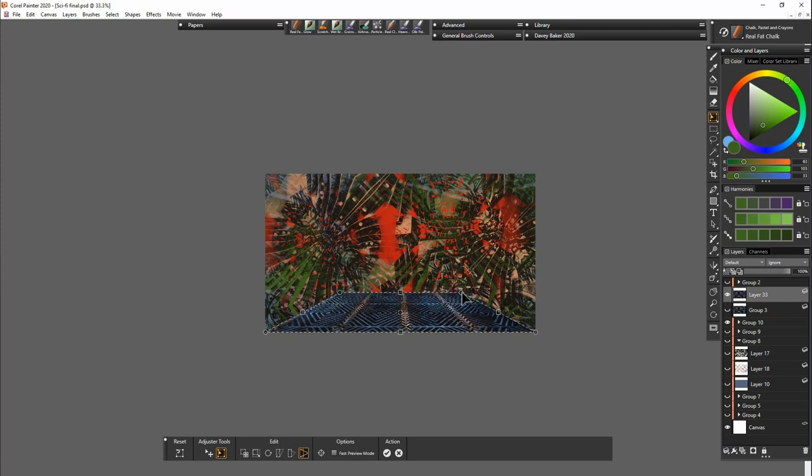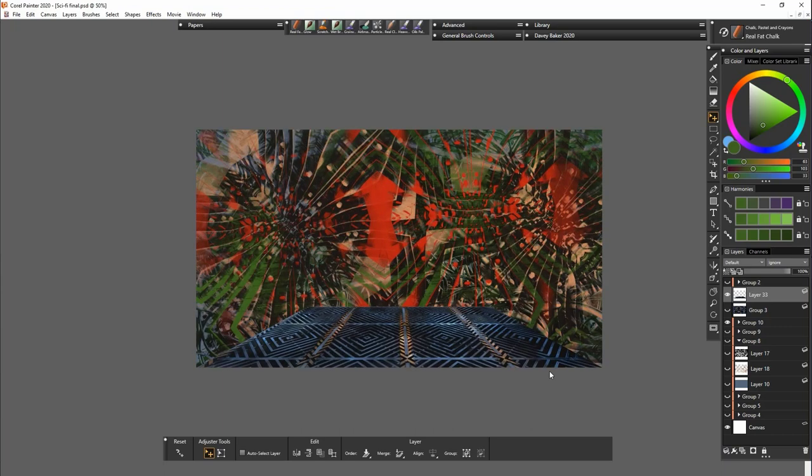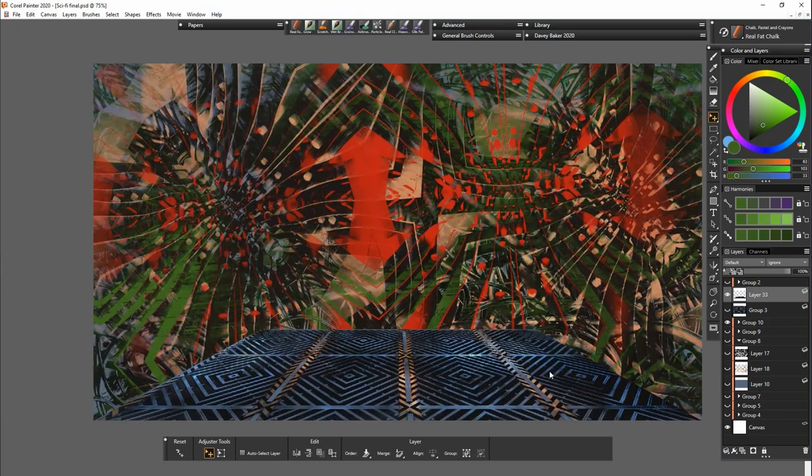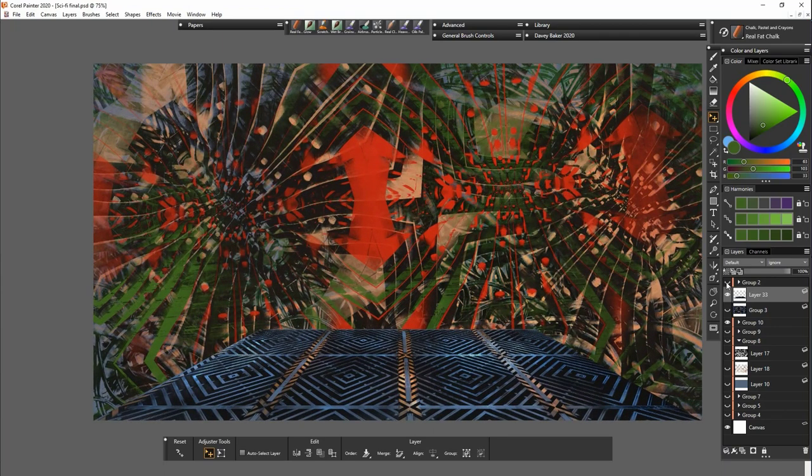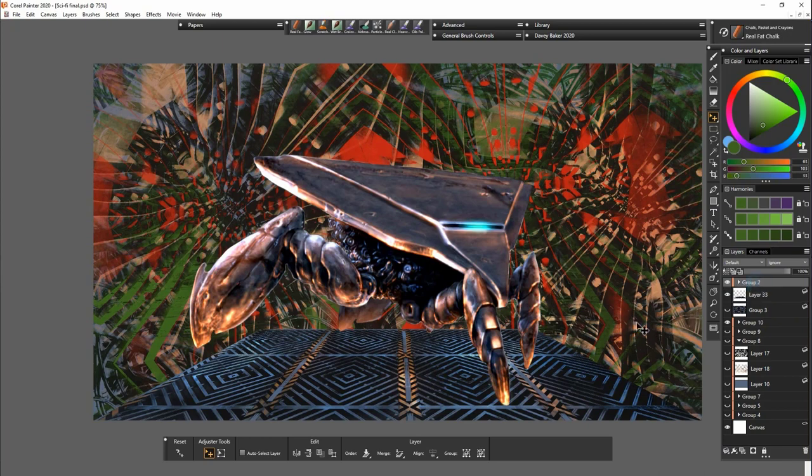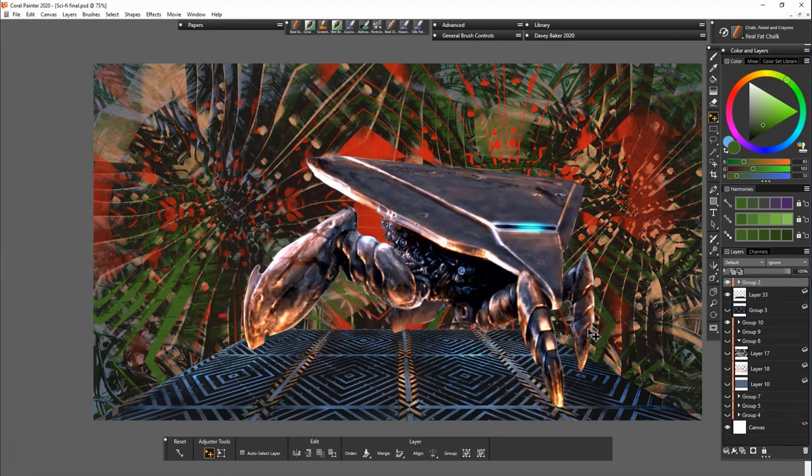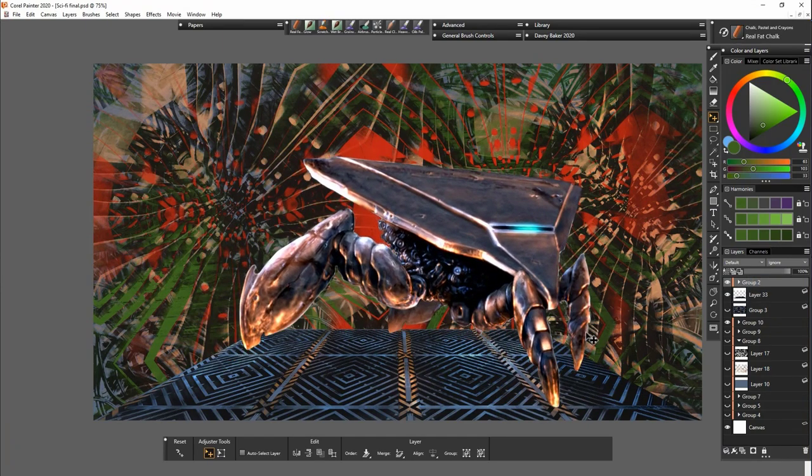And now we have some sort of floor panel grating for a character to stand on or something like that. Super easy to do. And then we can just drop our character on the top.